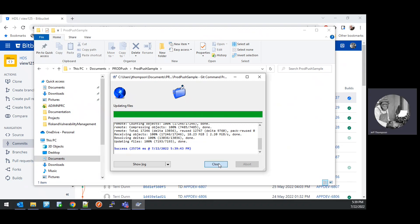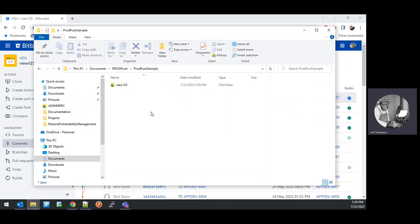That was successful. Close that window. Now, using TortoiseGit, we're going to create a new branch and switch to it.